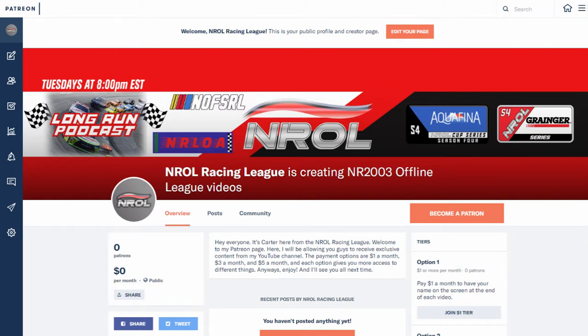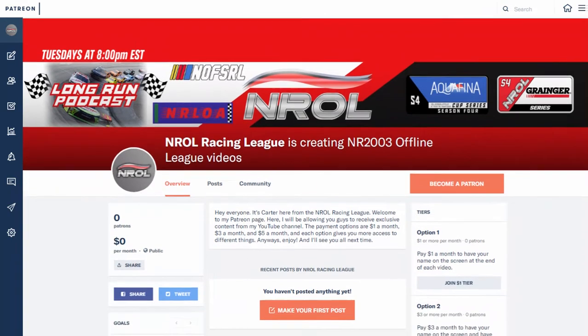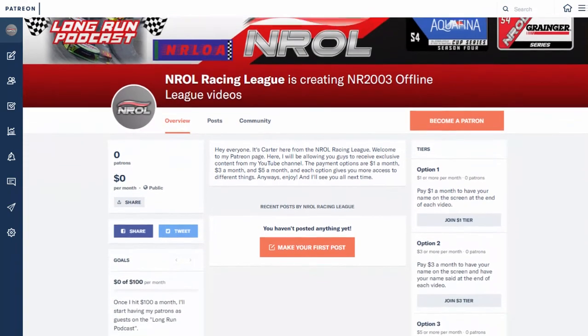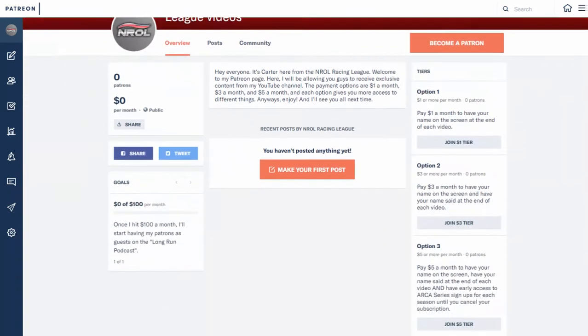For those of you that are really enjoying the content and would like to help out with the channel maybe growing a bit, you can go ahead and check out my Patreon page. The link will be down in the description. I'll show you the rest of the page here.